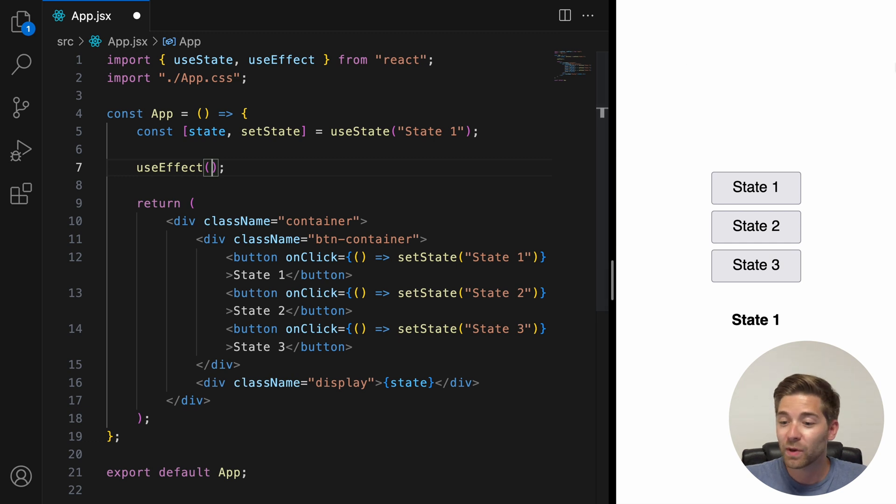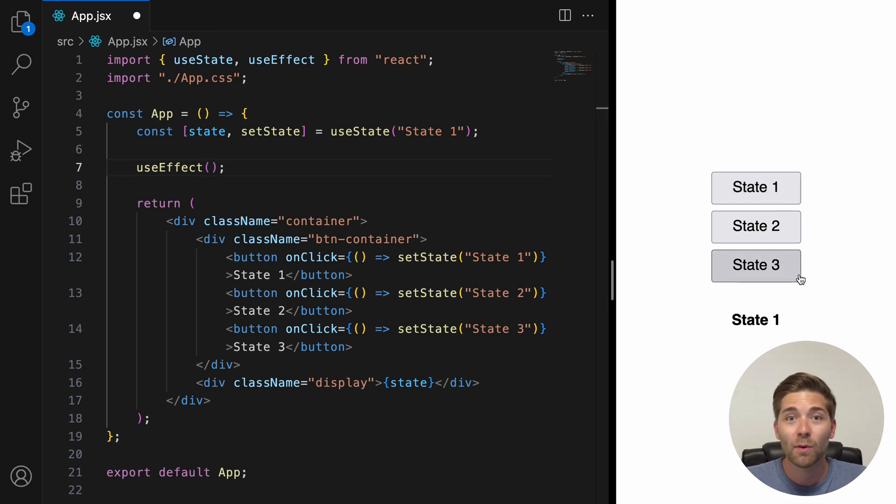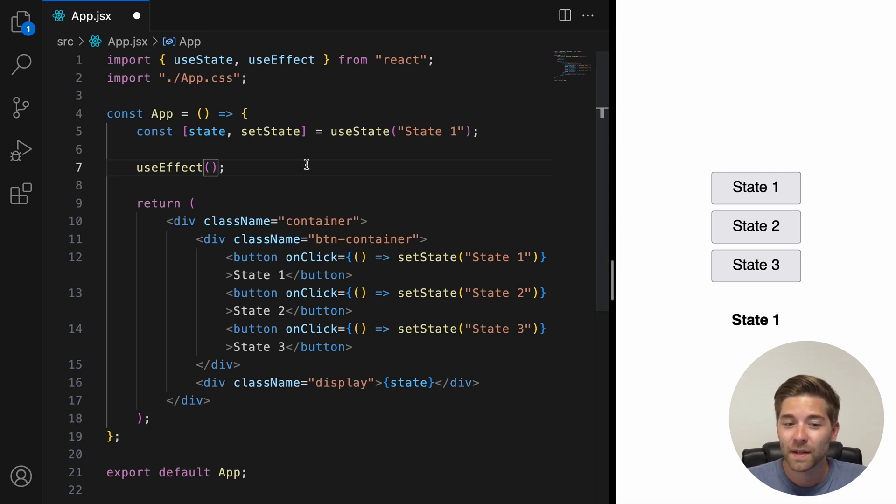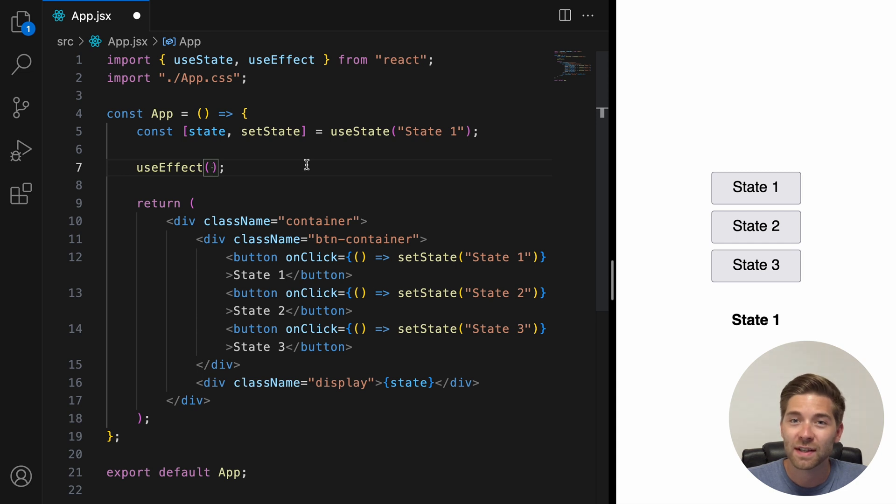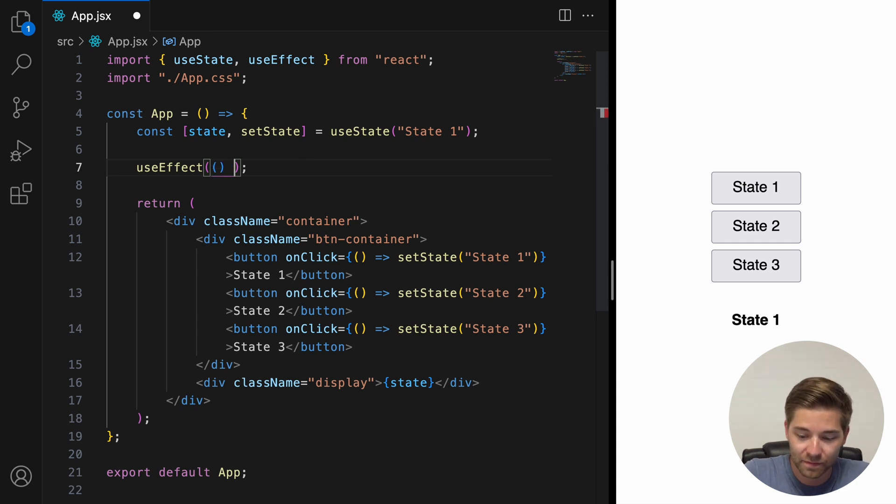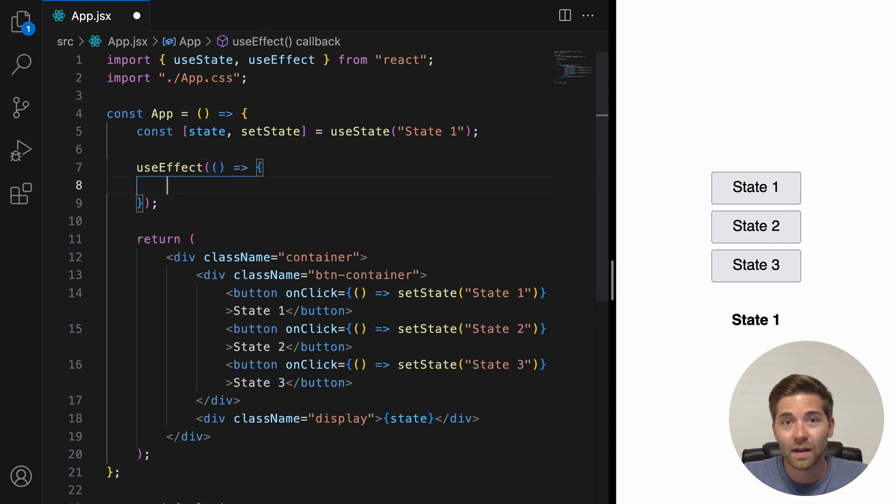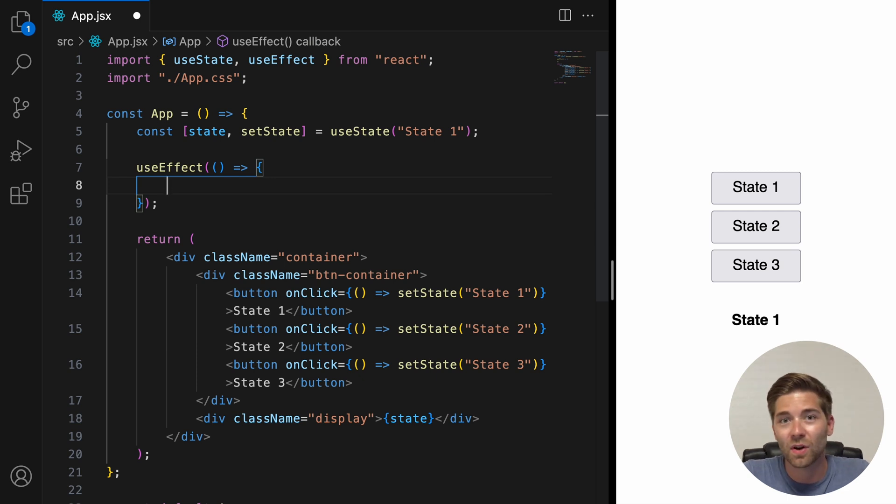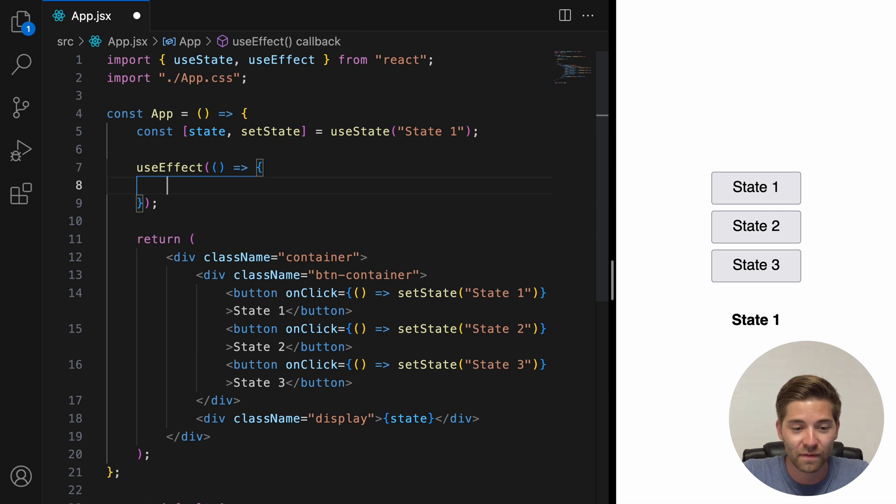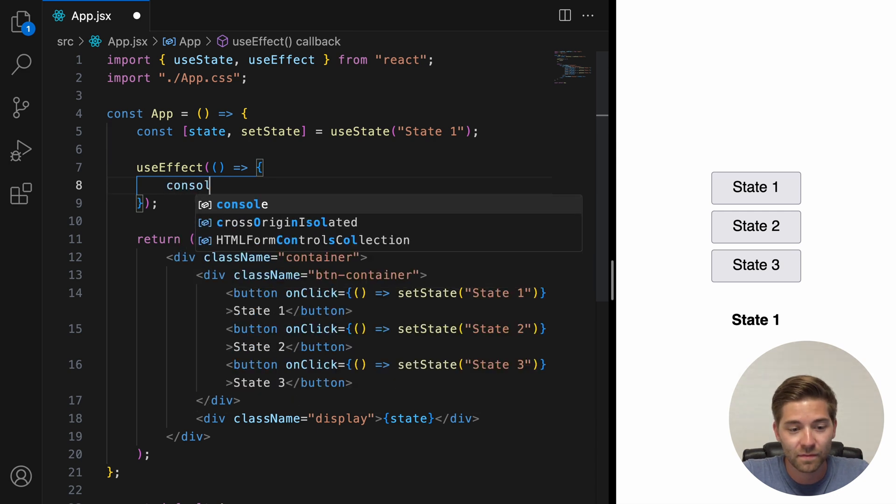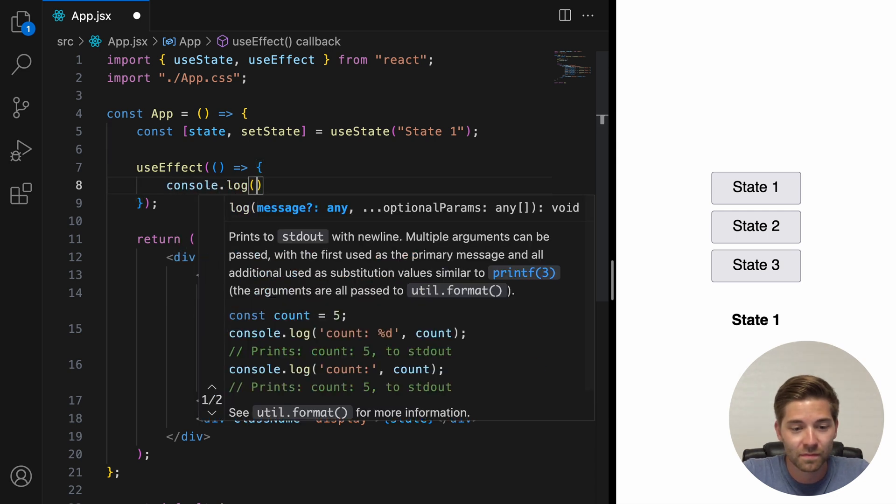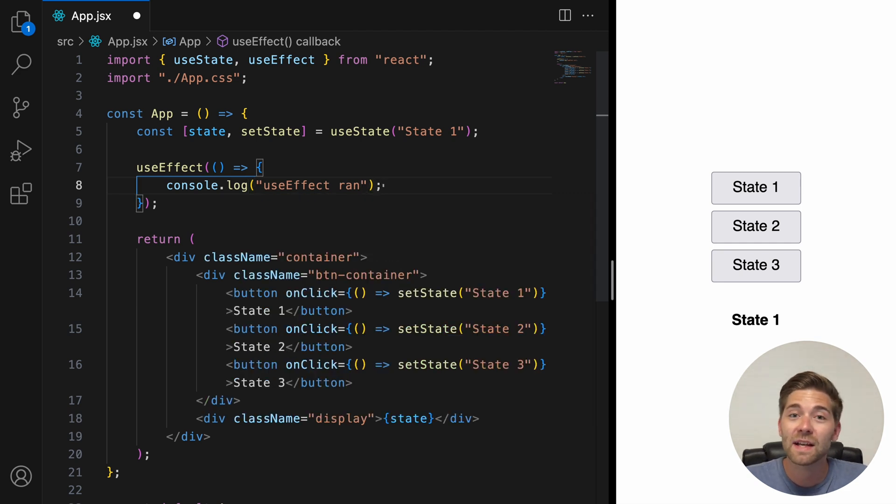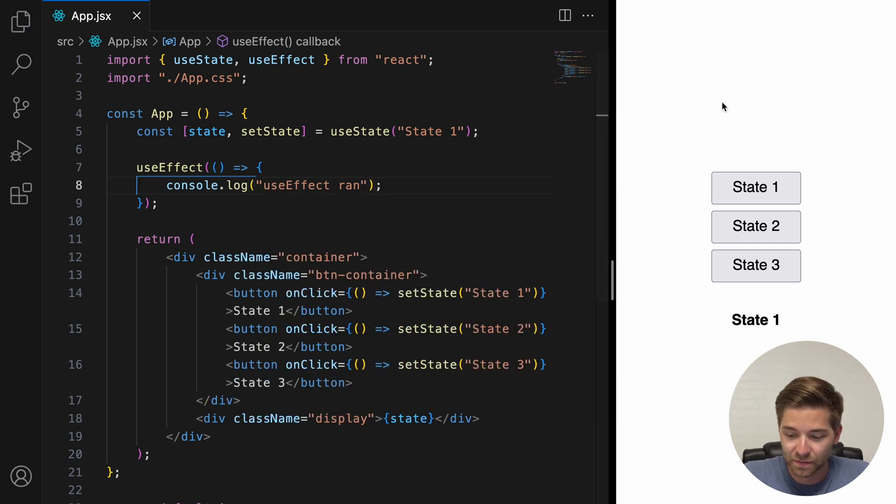So every time we click on one of those buttons, we change the current state. Therefore, the component gets re-rendered and the function that we put inside here will run. So let's add an arrow function inside the parentheses here. And this function should console.log something. Let's say we want to console.log the string useEffect ran. Let's save and take a look at the console in the browser.